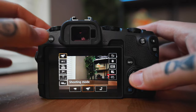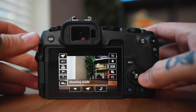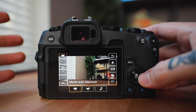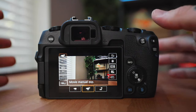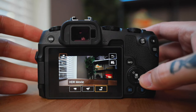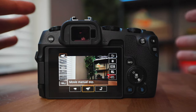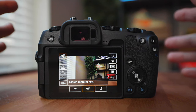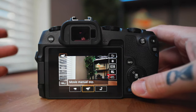Let's start with the top left icon — this is going to be what shooting mode you're shooting in. You have a couple of different options: movie auto exposure, movie manual exposure, and HDR movie. I always have it on the middle one, the manual exposure. I'm always shooting everything manual, especially for video.